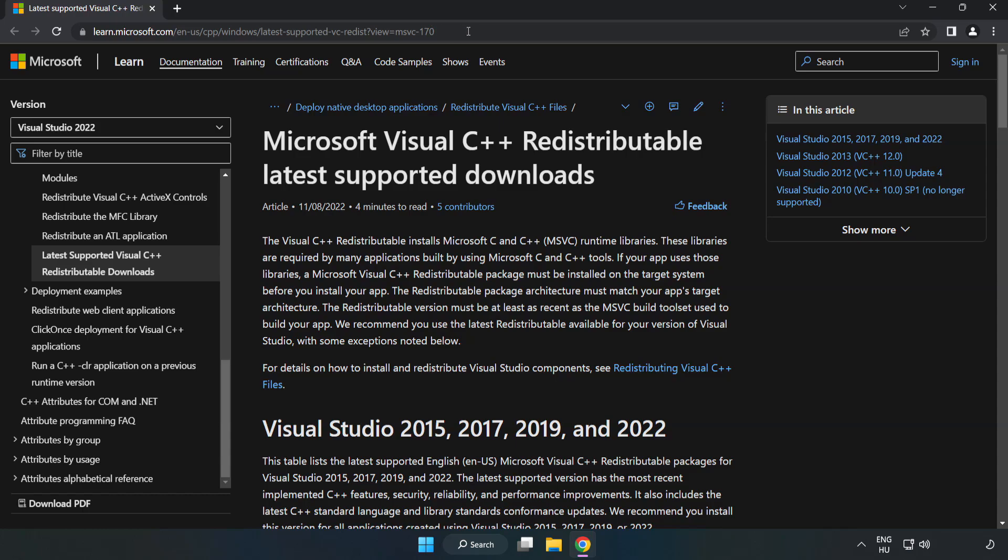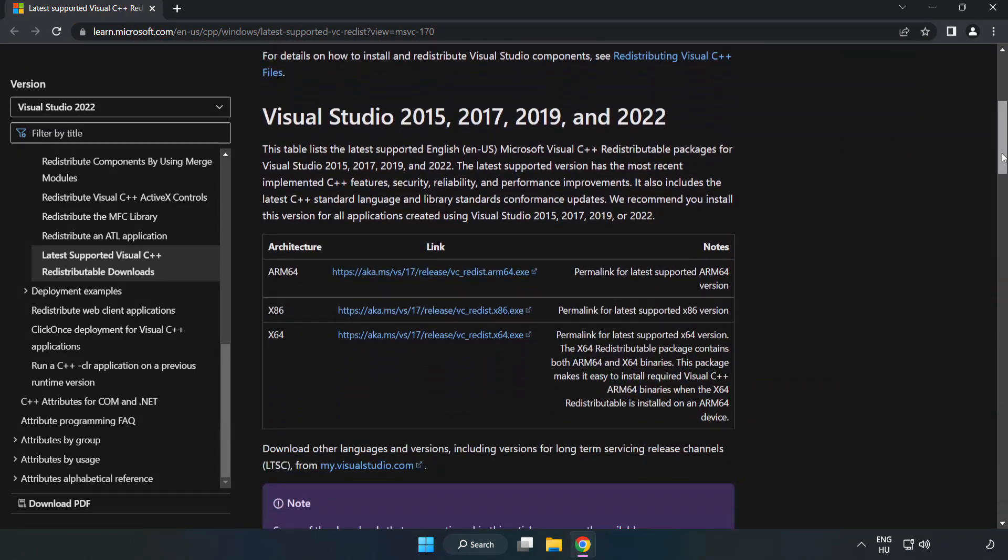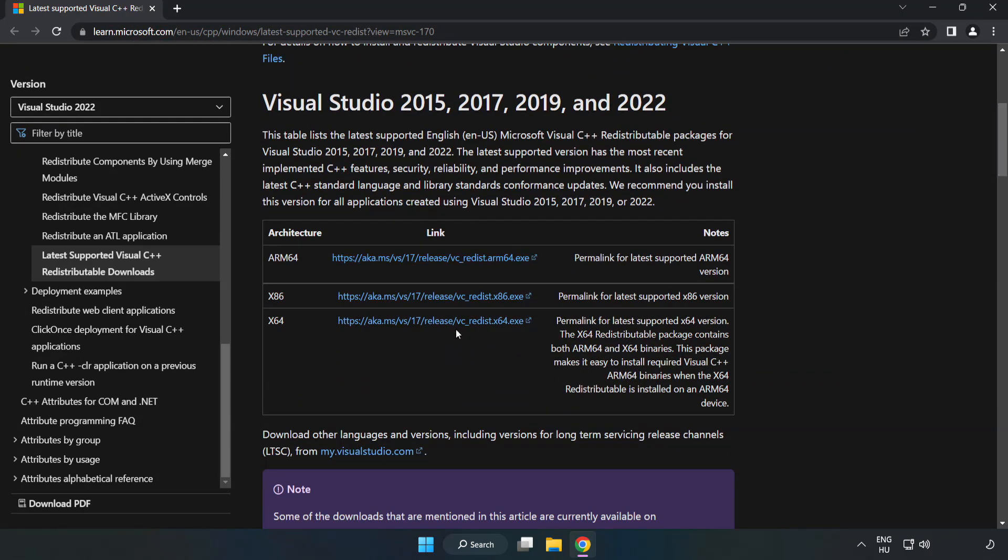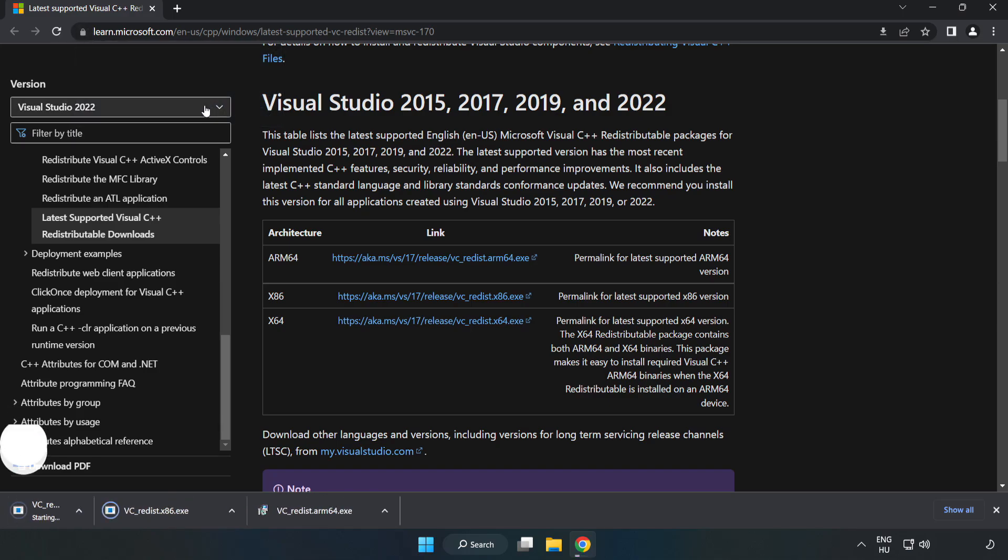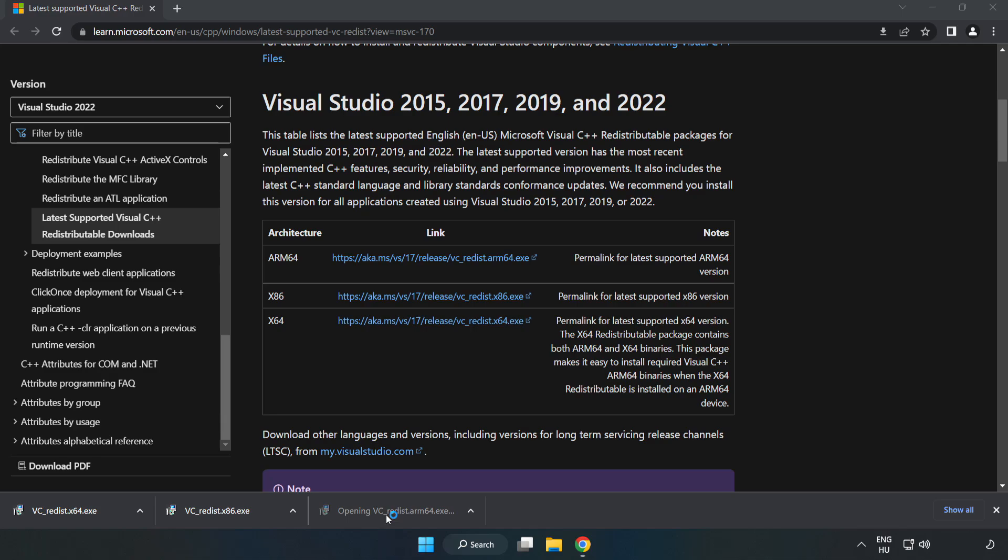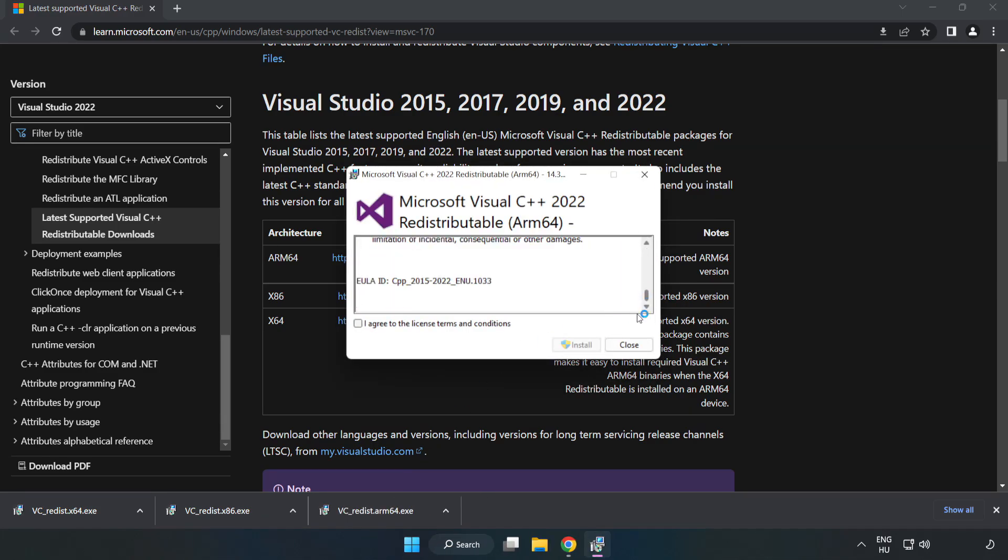Go to the website link in the description. Download 3 files. Install downloaded file. Click I agree to the license terms and conditions and click install.